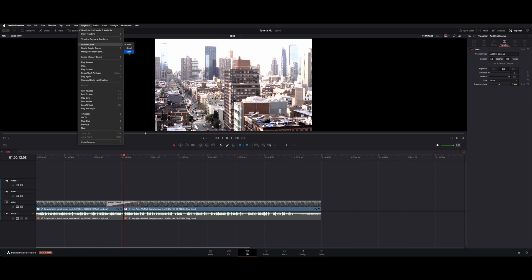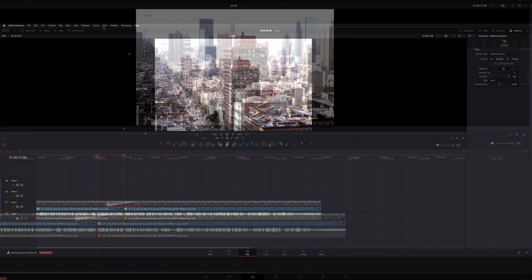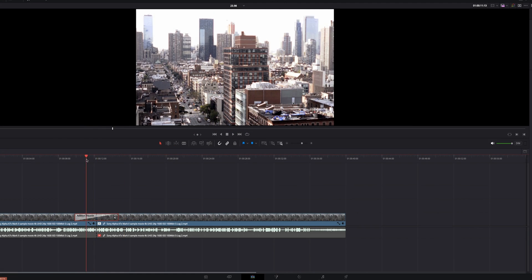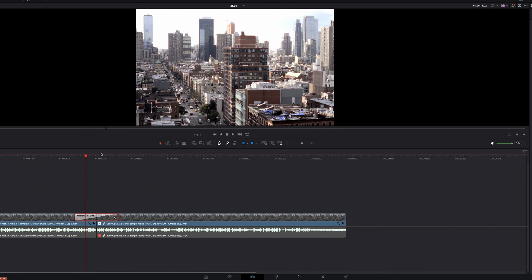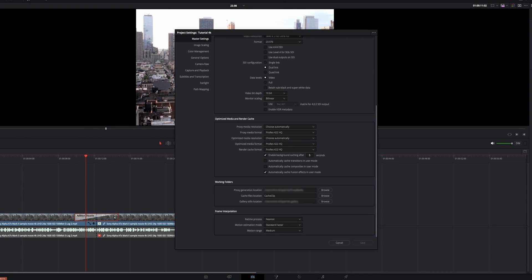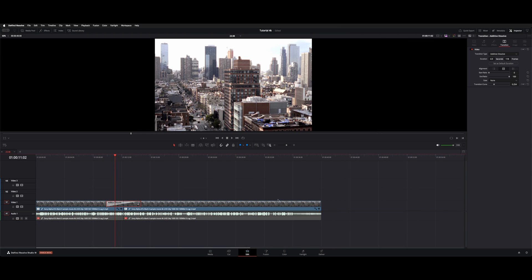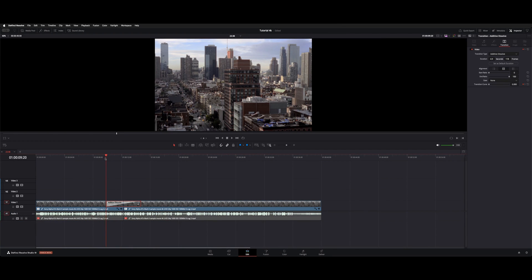Or you can have it on User, which sends it to another location, which you can find underneath your preferences down here on the bottom right cogwheel. Under Master Settings, you have Working Folders down here and there's this Cache Files location. You can designate that to an external drive and it'll go a little bit faster if you needed to.